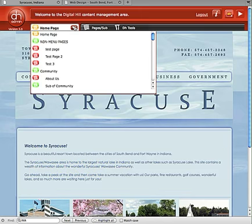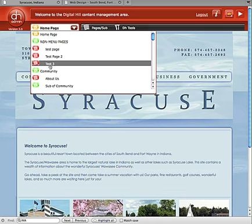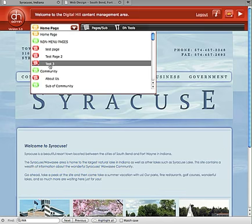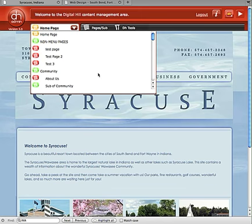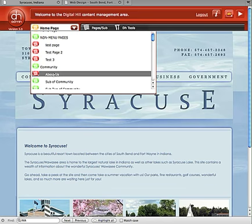If I go up and look at my Non-Menu Pages and Test 3, we created that one. You'll notice the icon to the left is red, which means that page is unpublished. When you click that, it'll turn green and that page will be live. Right now we don't want to make that page live.